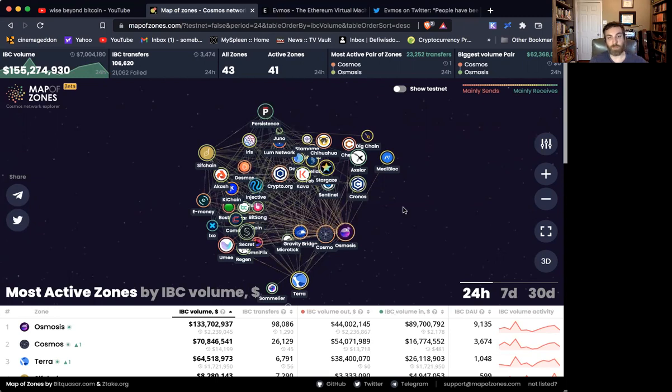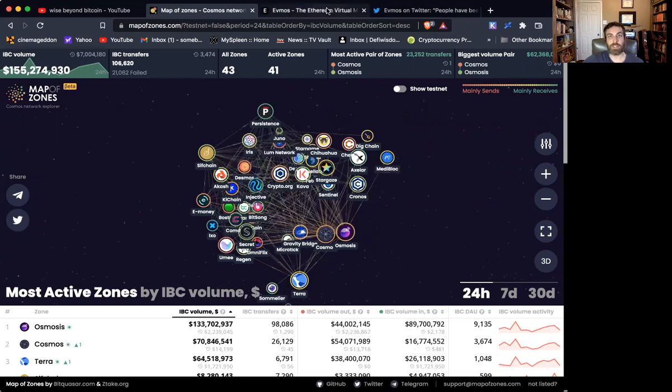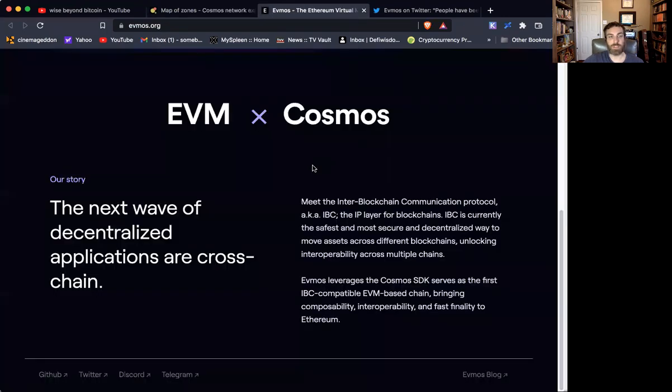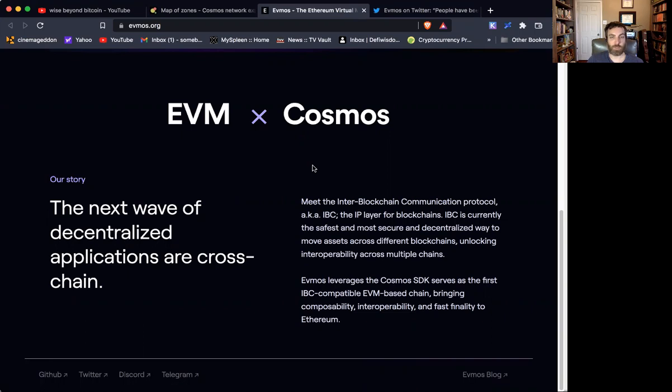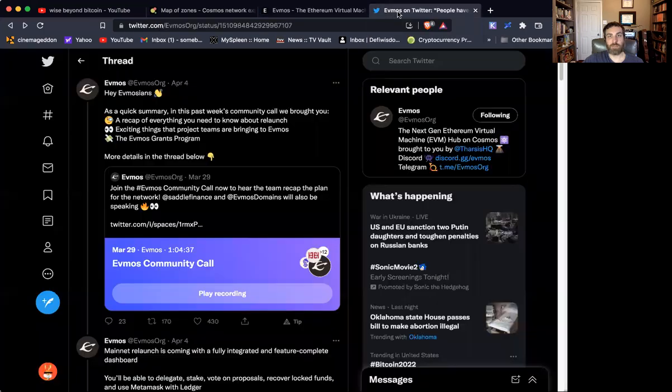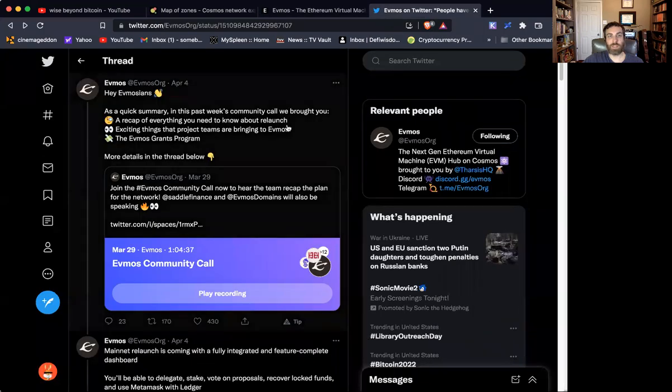Now, what is changing this are these bridges that are being built. And EVMOS is kind of the next generation in this. So this is a project that's all about cross-chain applications, bridging the world between the EVM-based chains and the Cosmos IBC-compatible chains.